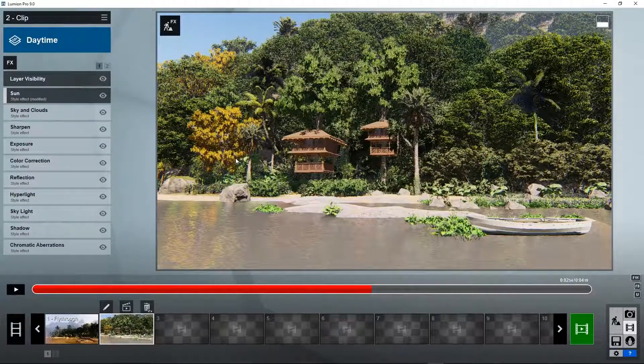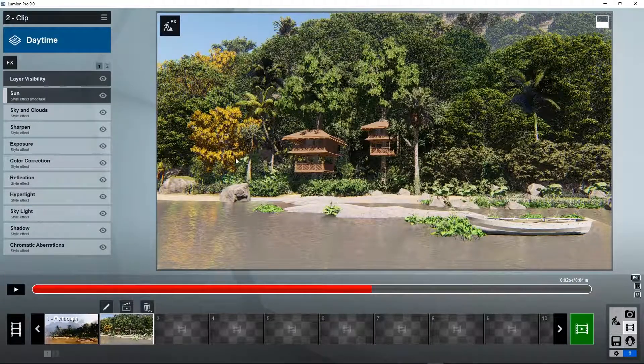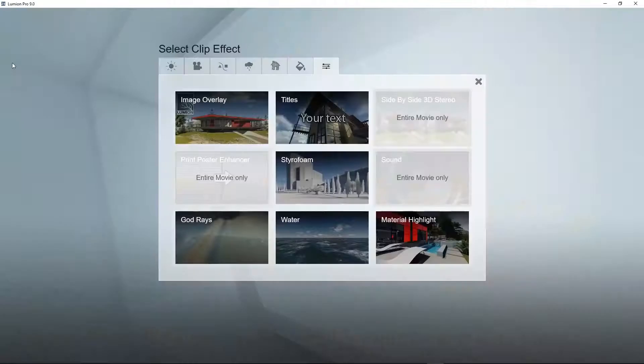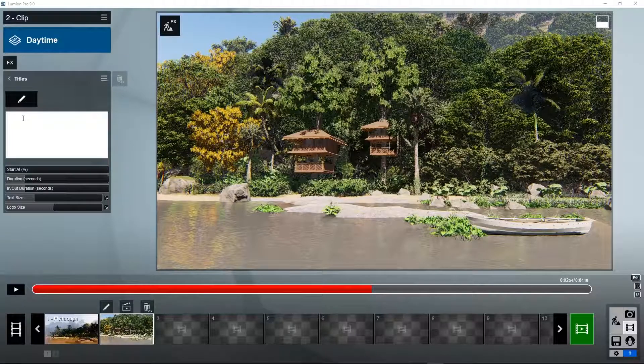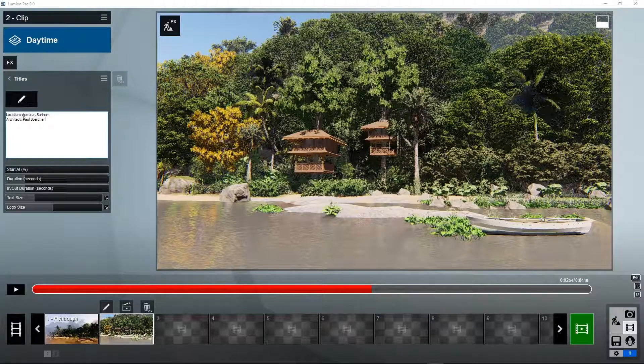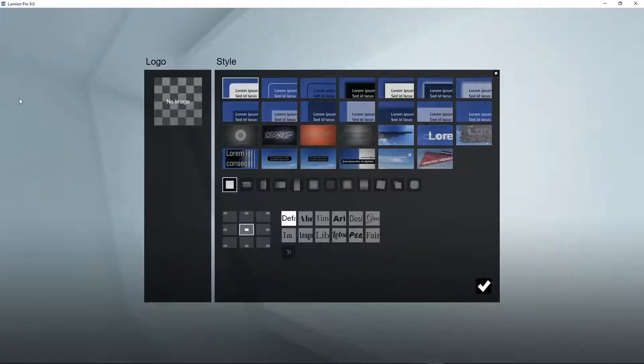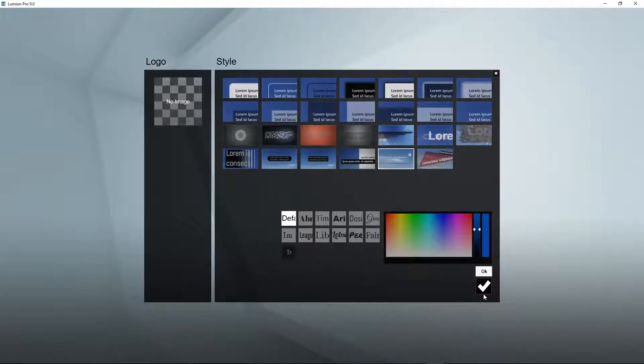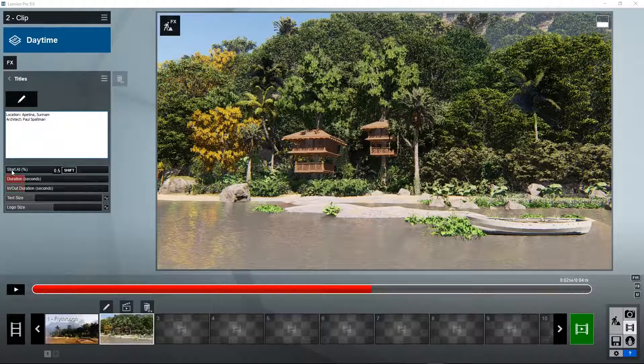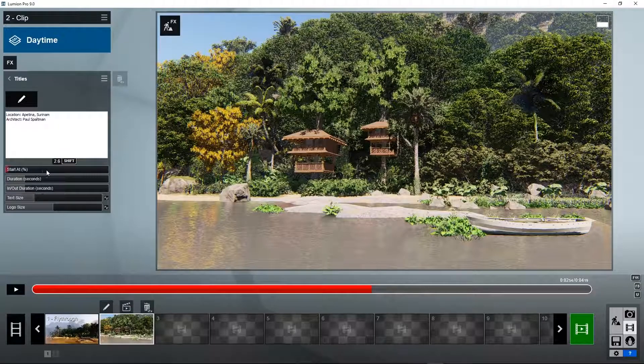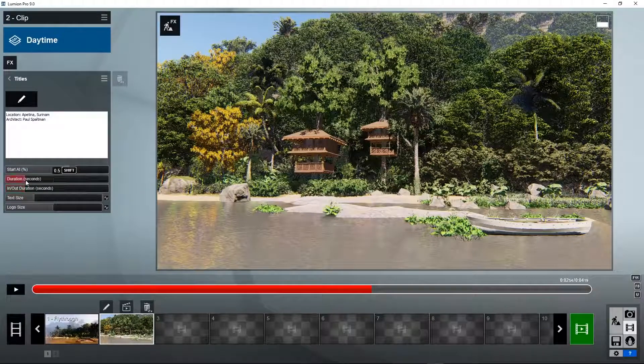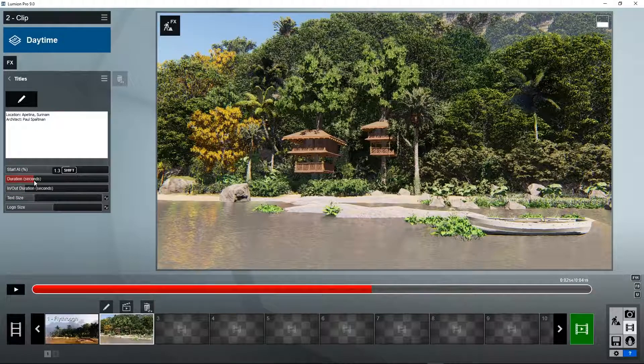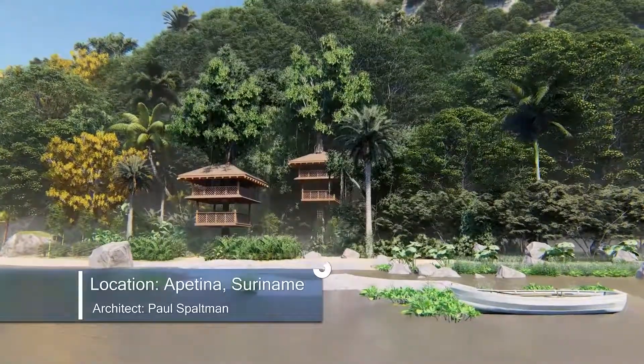We want to add some text to this video clip. There is a way to do that. Go to FX, Various, Titles. Type in your text. Choose a style, for example, transparent box. Set the start at percent at which percentage of the video the text needs to be shown. And maybe show it for one second. Here's your resulting animation.